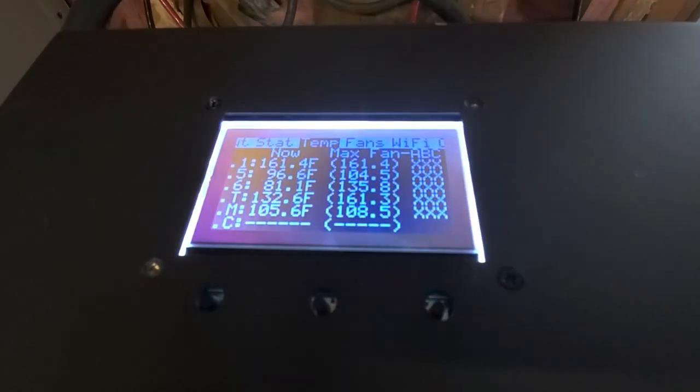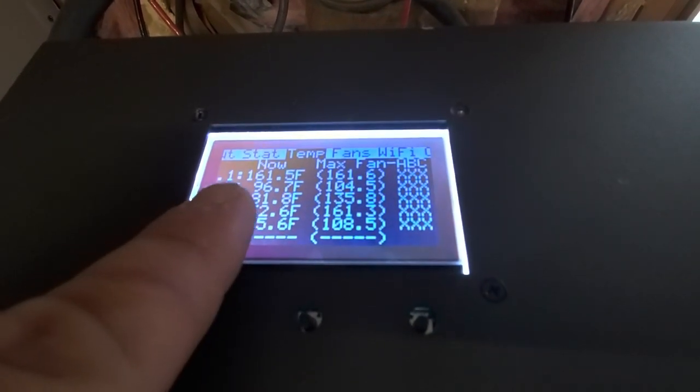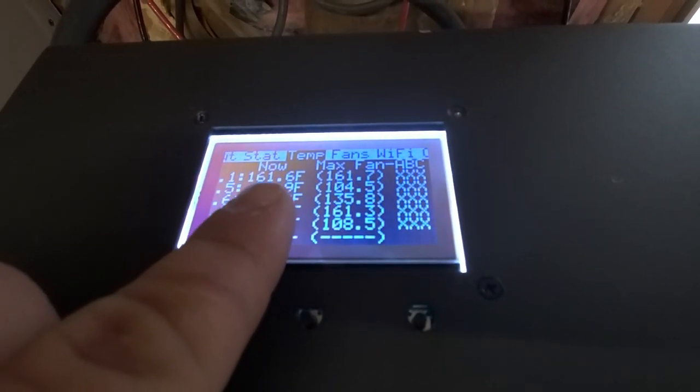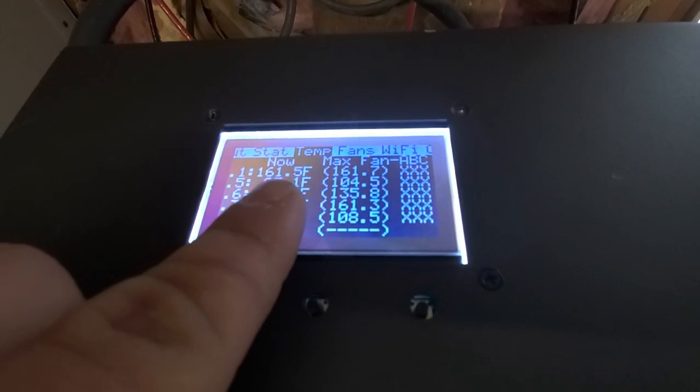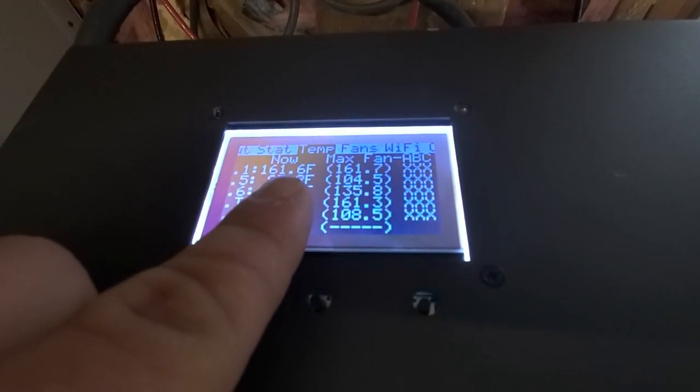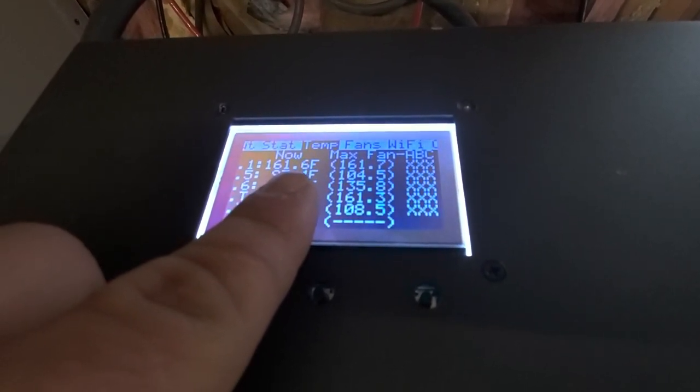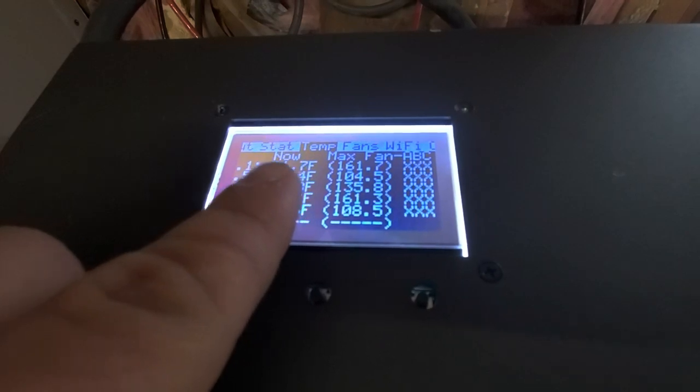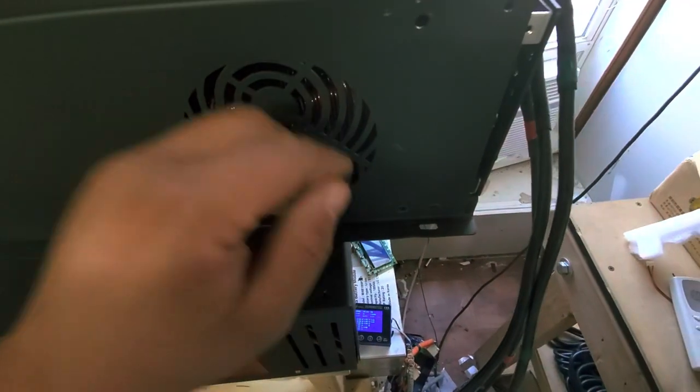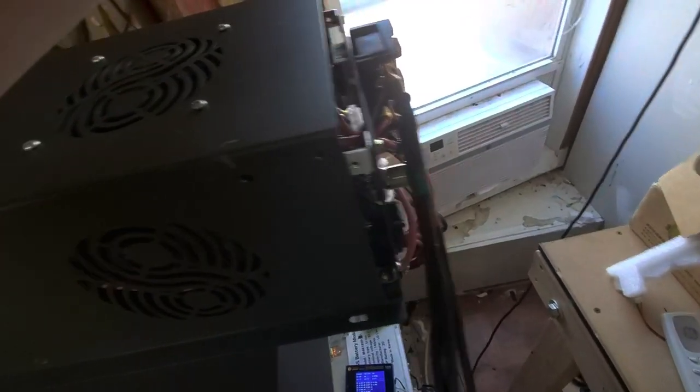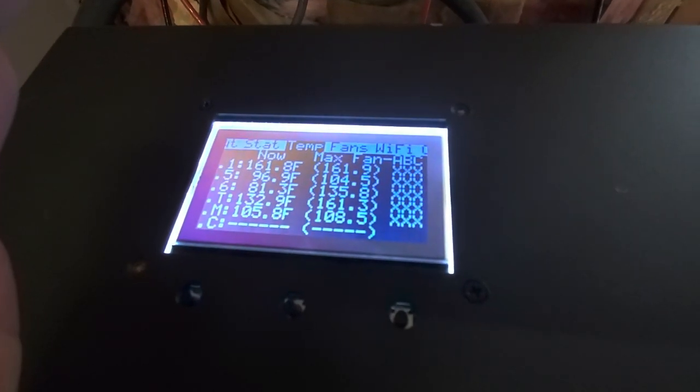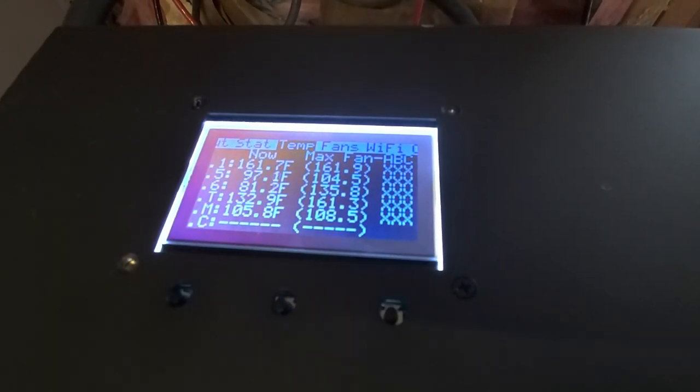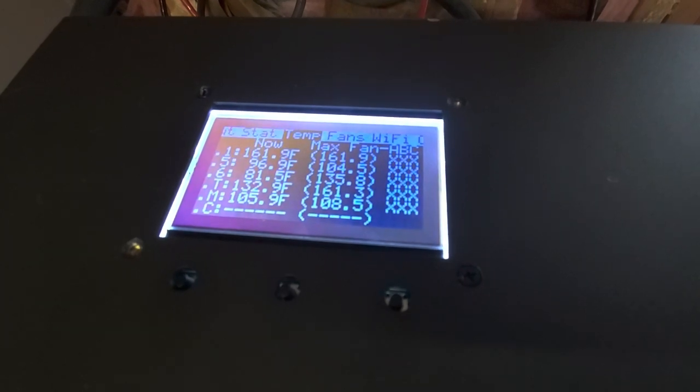Right now I'm watching the temperature of the transformer, which is climbing. If this continues up to 165, it's going to shut down. Fans are maxed out right now. I have it set to 165 for safety, but I am going to push it up to 170 and see what happens.